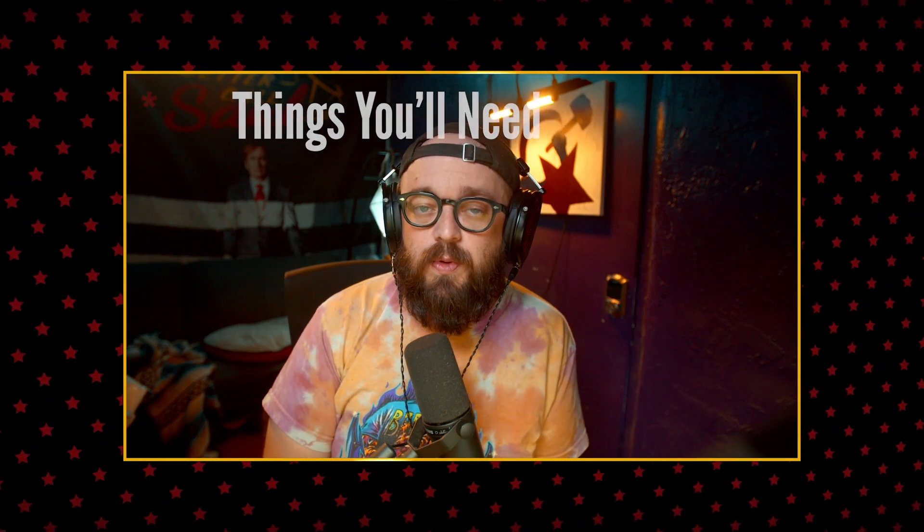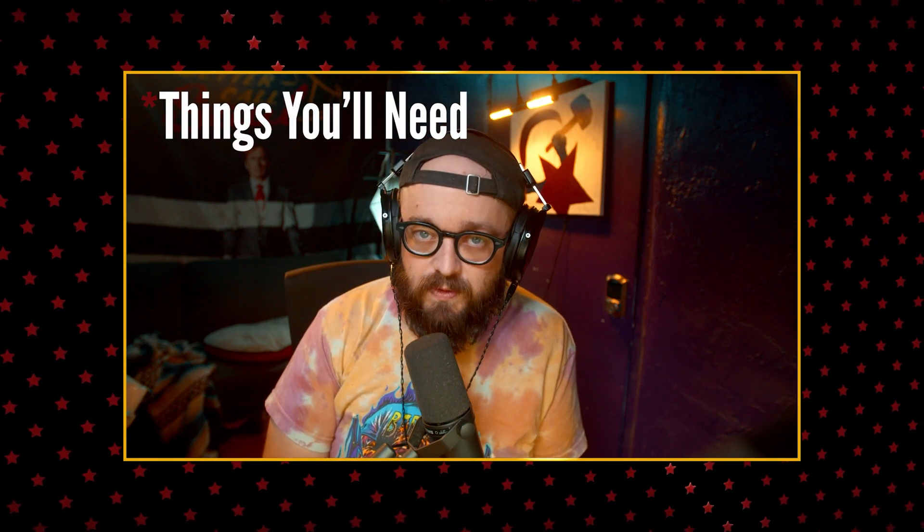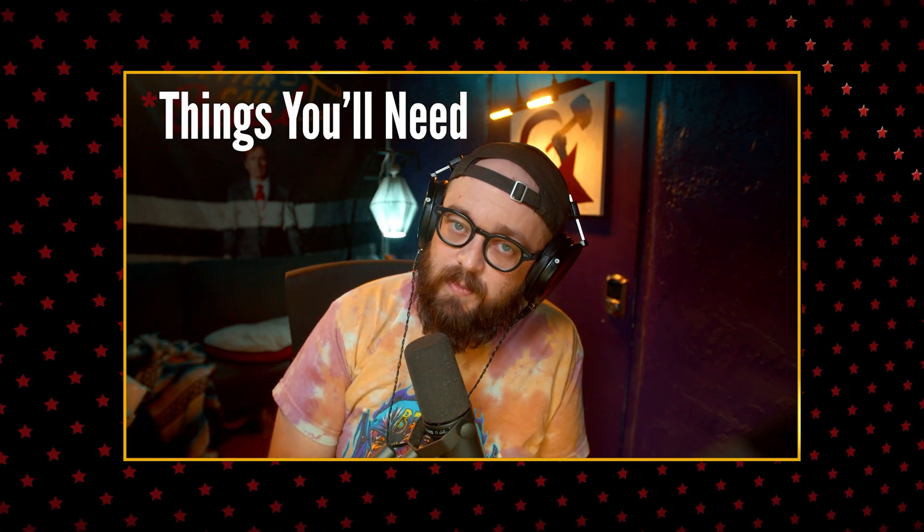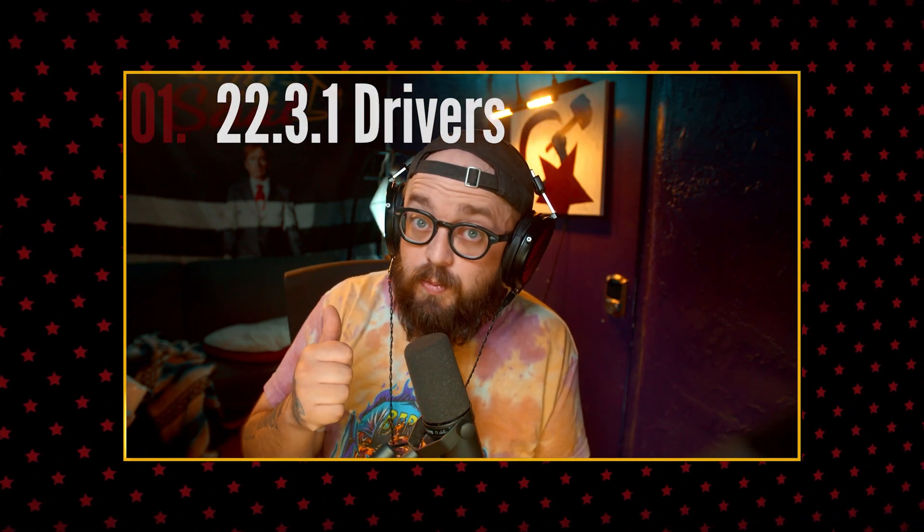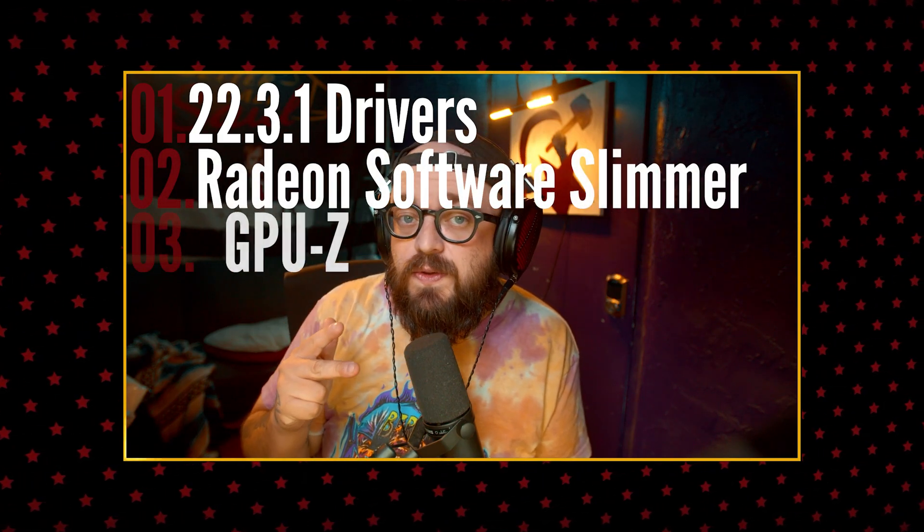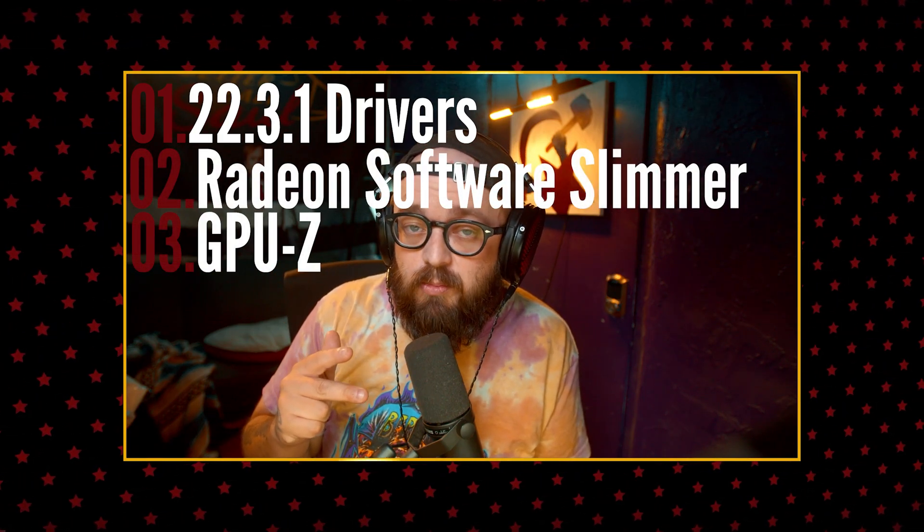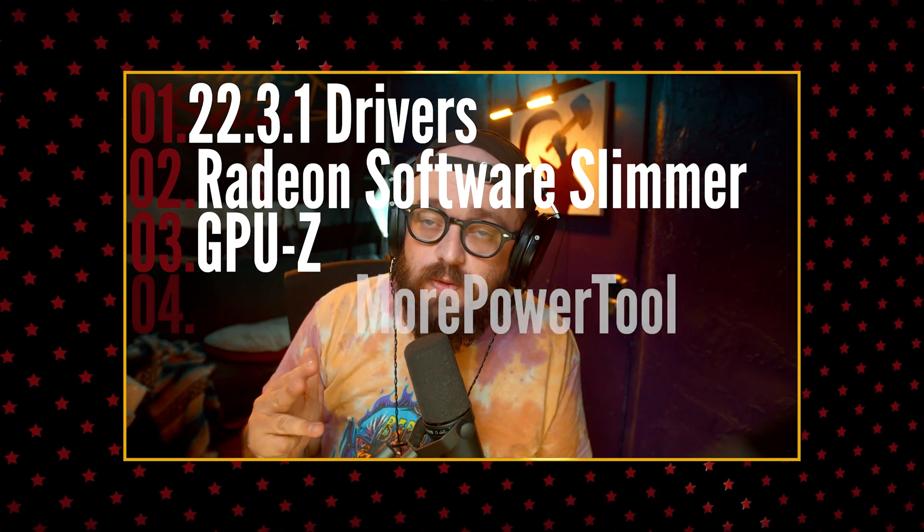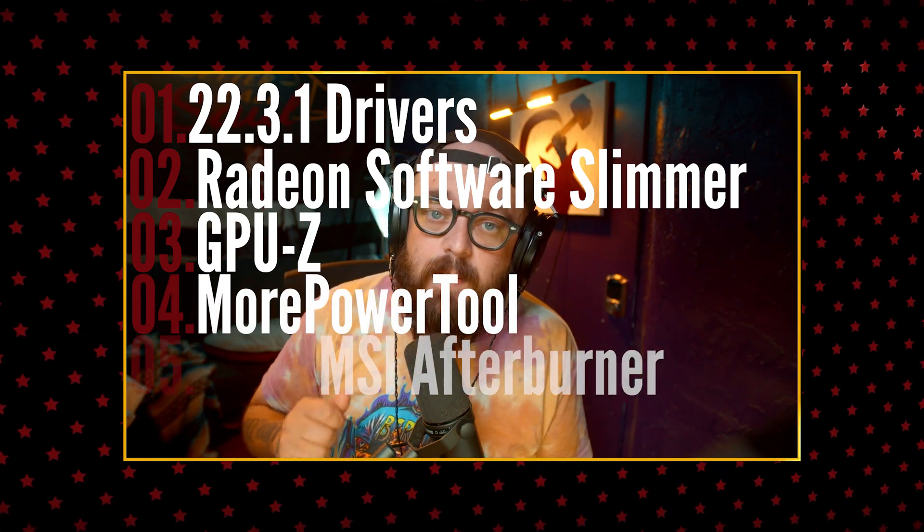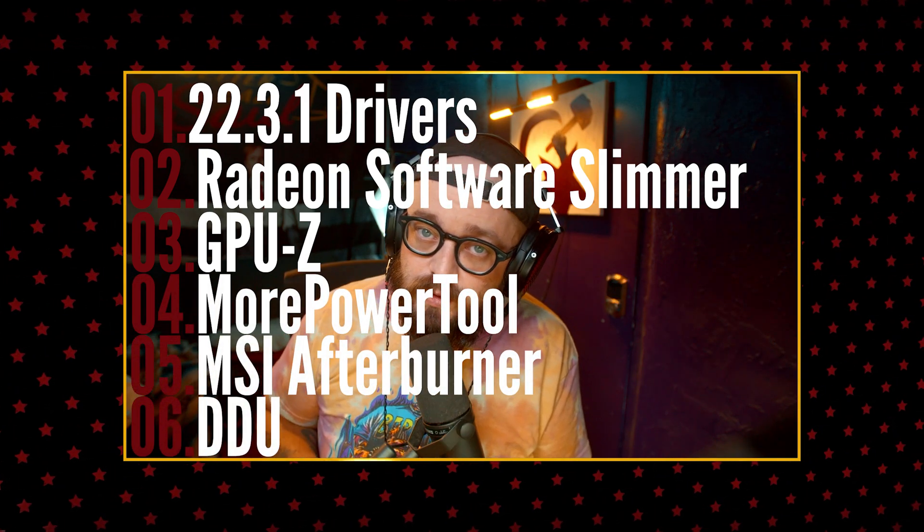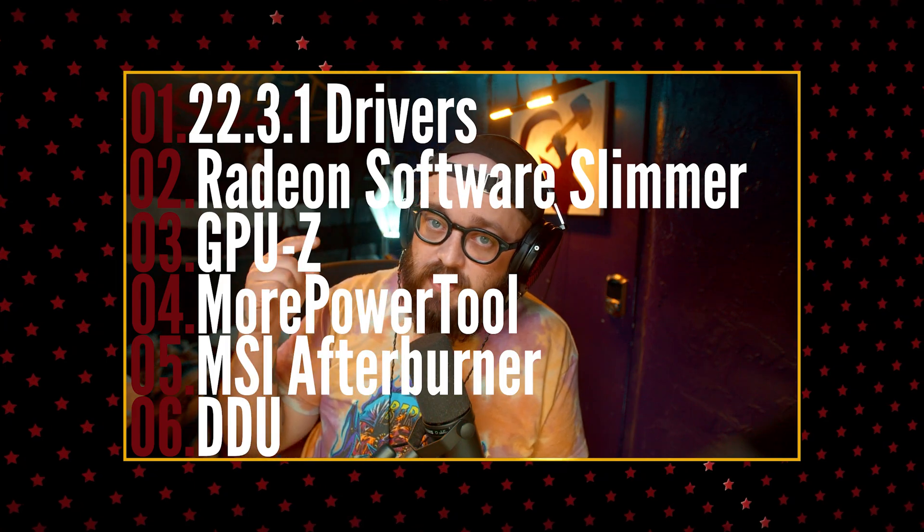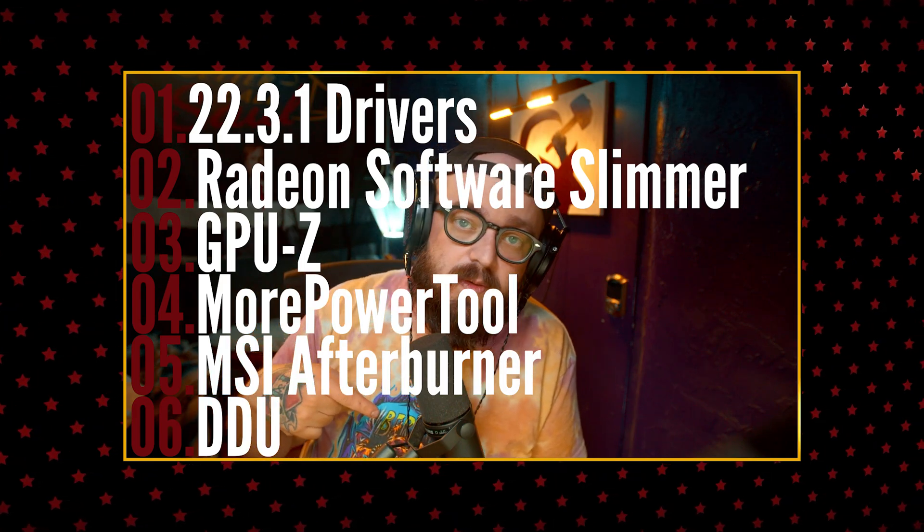There's a couple things that you'll need to do this correctly. You'll need the 22.3.1 drivers. As I mentioned, the drivers released yesterday are newer but I haven't tested those. You'll need the 22.3.1 drivers, Radeon Software Slimmer, GPU-Z, More Power Tool, MSI Afterburner, and DDU for good measure. All of those are going to be linked down in the description below.